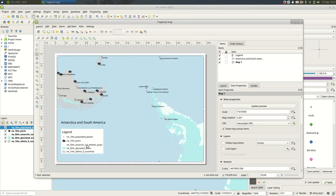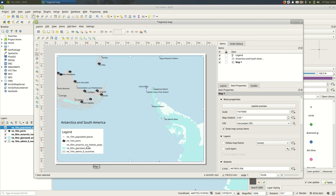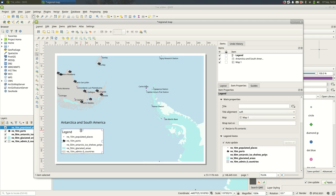Sometimes they'll include things like the countries that you don't necessarily want to show. So the quickest way to change this is to go into the legend Item Properties, go down to Legend Items, and turn off auto update.